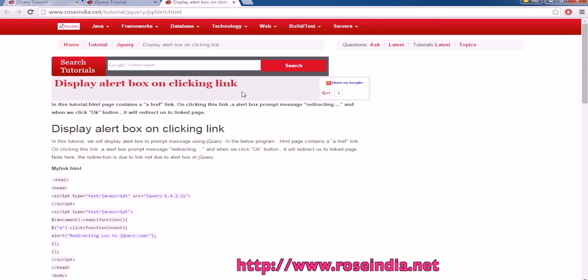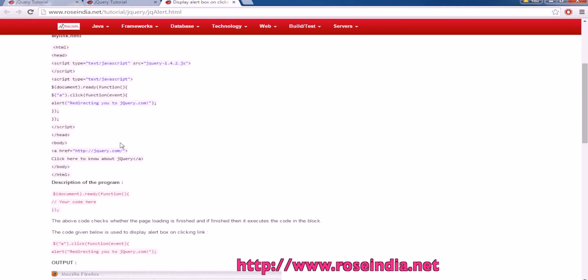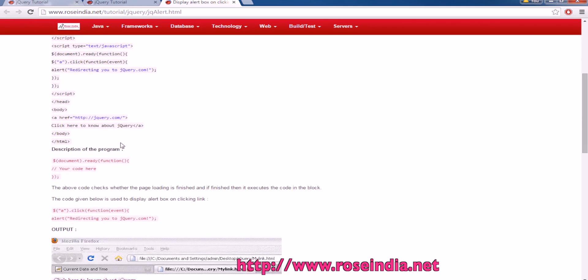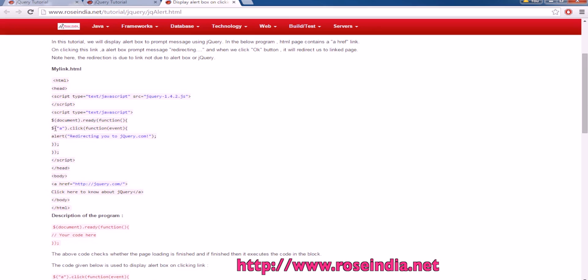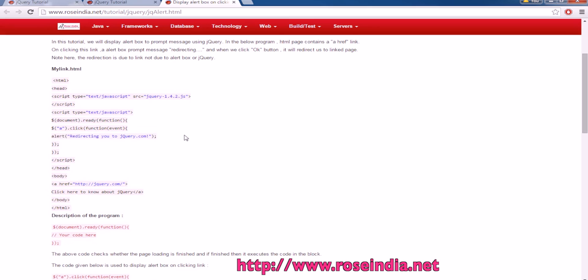When a user clicks on a link, an alert box will be displayed. We're going to use the alert method of JavaScript to display the alert message and jQuery for attaching the click event listener to the link object.